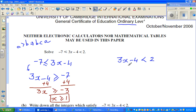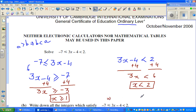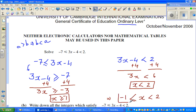For the second part, 3x minus 4 is less than 2. Adding 4 to both sides gives 3x is less than 6. Dividing both sides by 3, x is less than 2. Combining both results, x is greater than or equal to negative 1 and x is less than 2. So the answer is negative 1 is less than or equal to x is less than 2.